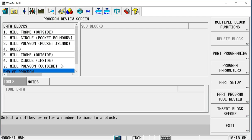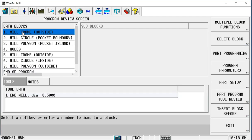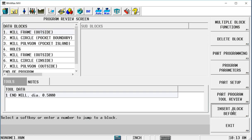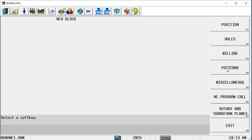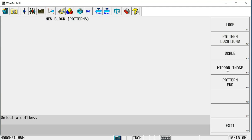The way I do that is simple. Right before the first block that I want to begin patterning, I'm going to insert a pattern block. When we look at our patterns, we have pattern locations, which gives me independent x and y locations for every part. It gives me more control if they're not exactly the same distance apart. I can scale things larger or smaller, and I can mirror image them.